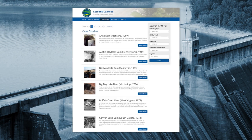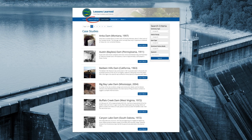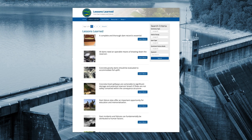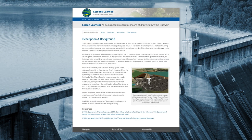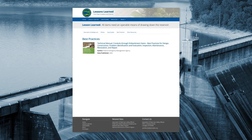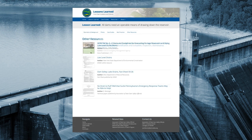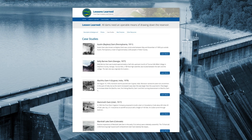Damfailures.org also includes a database of lessons learned from dam safety incidents and failures. Each peer-reviewed lesson has been prepared with a detailed description and background, photos, videos, best practices, and other resources. In addition, the lessons learned are cross-referenced to the Case Study Database so you can explore the related safety incidents.